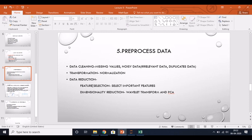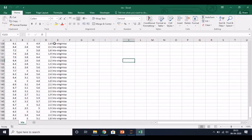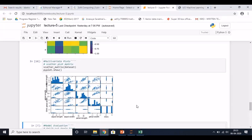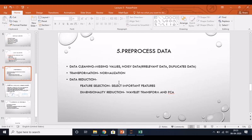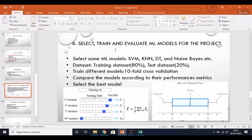Data reduction involves feature selection and dimensionality reduction. Sometimes the number of rows and columns is very high, and some columns are unnecessary, so we need to delete them. The main goal of pre-processing is to enhance the quality of the data so that during training we can make a proper model. It has a great impact on the classification accuracy and performance of our model.